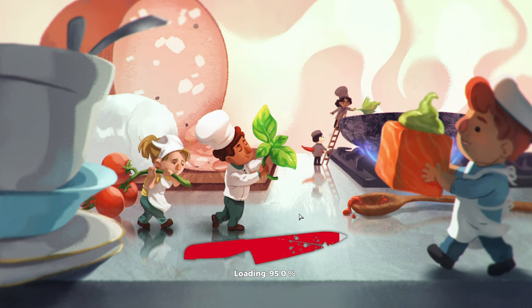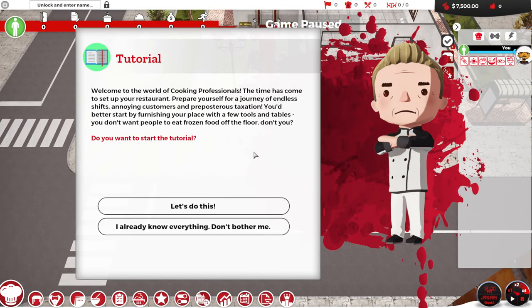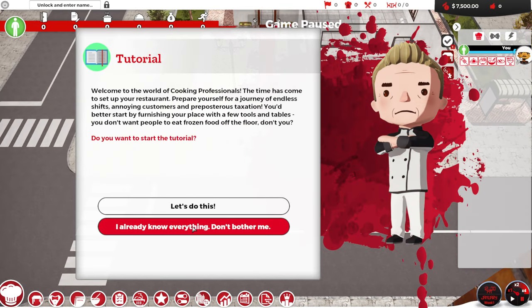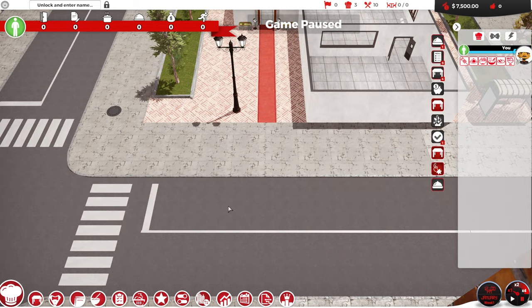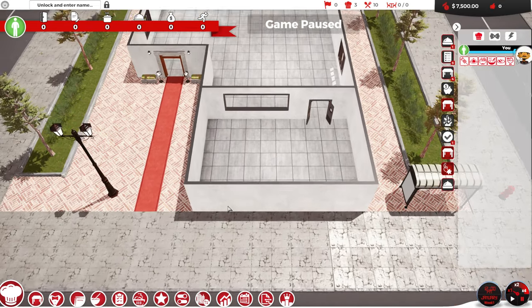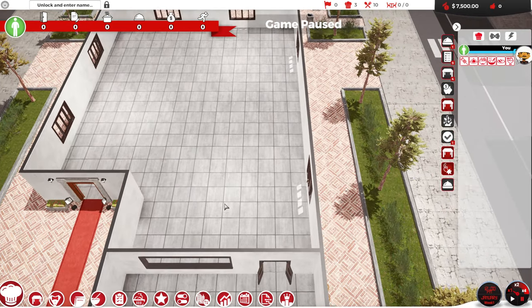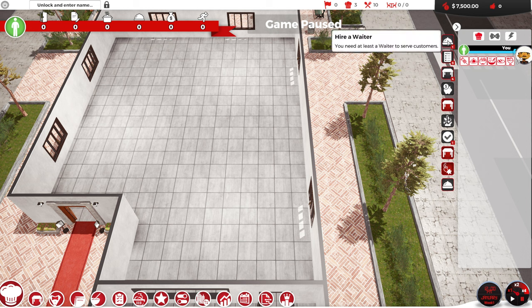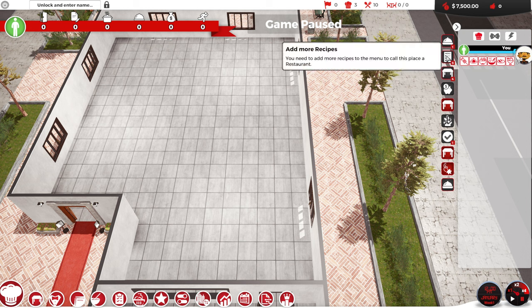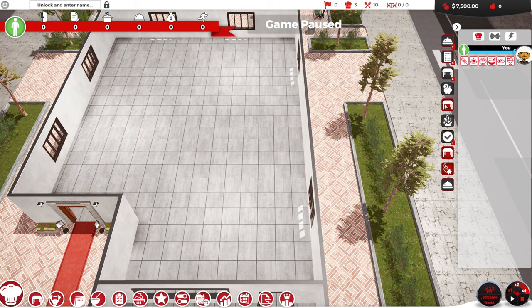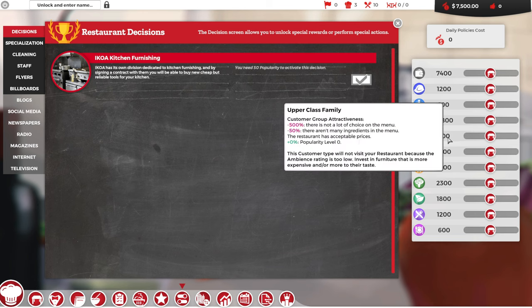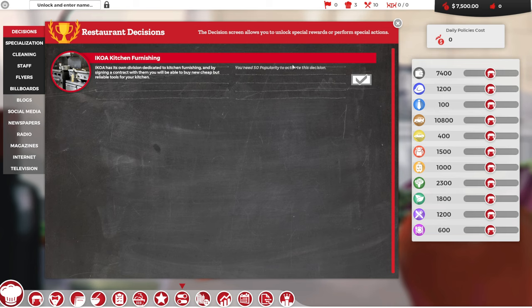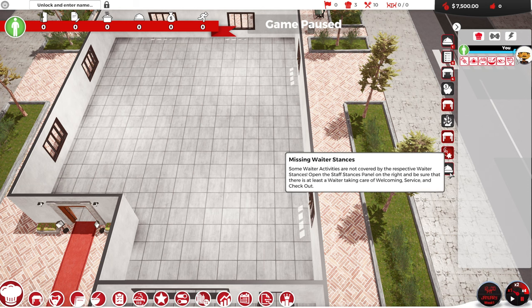We're just going to get started today. I don't think we're going to be doing much cooking. I don't know everything, but I'm going to skip the tutorial because I've done a little bit of it. I kind of got the basics. Alright. The first thing we need is hire waiters. We need more recipes on the menu. We need tables.